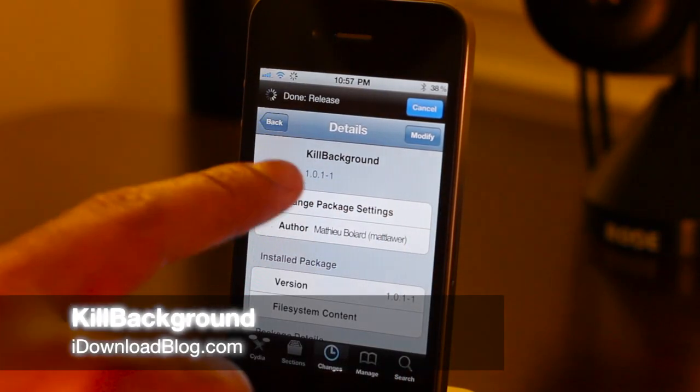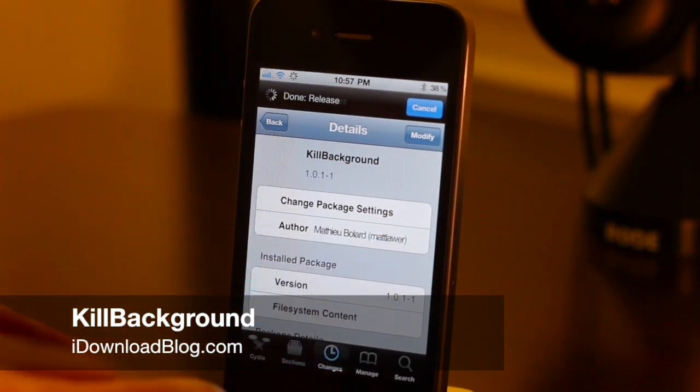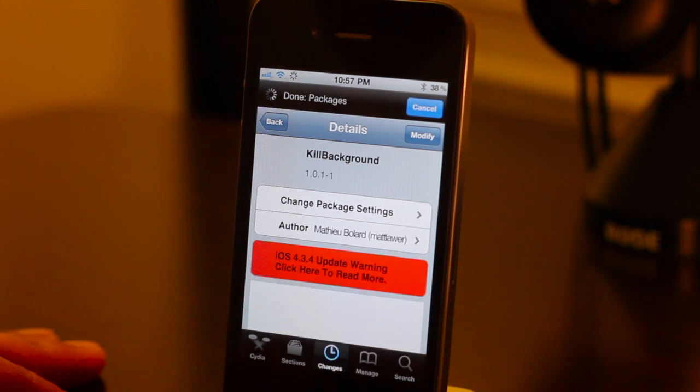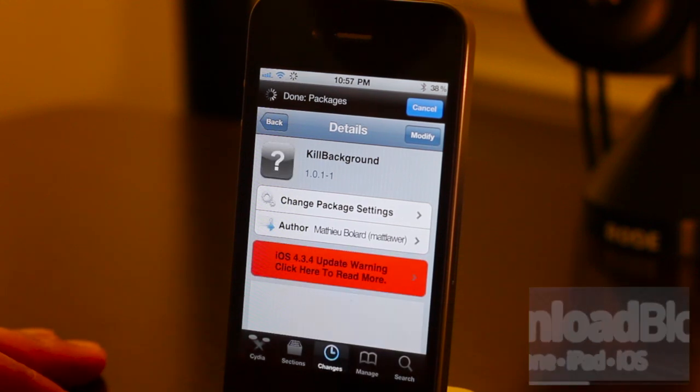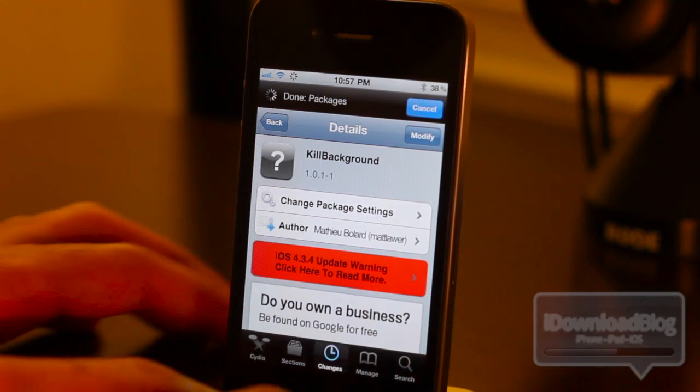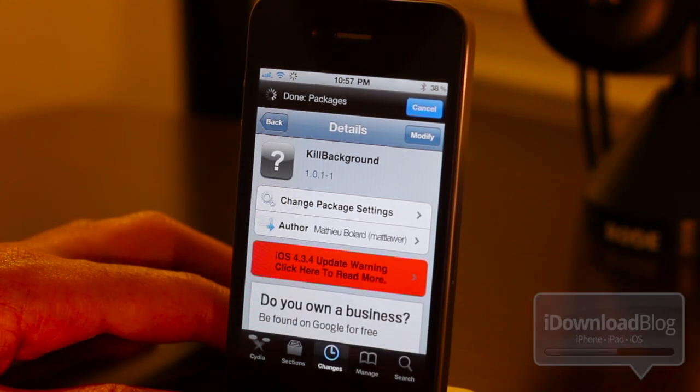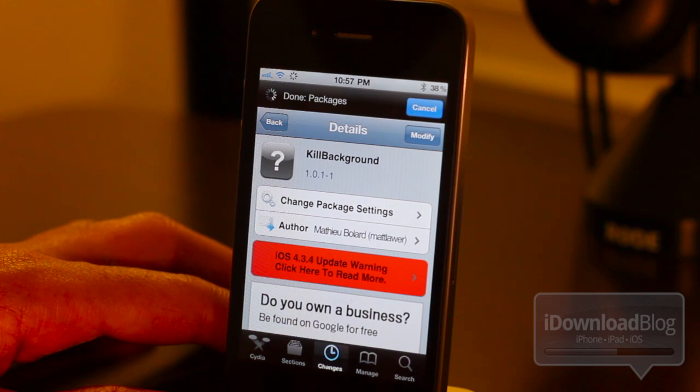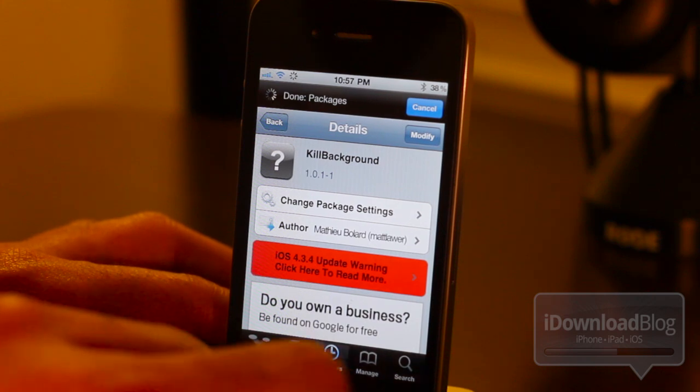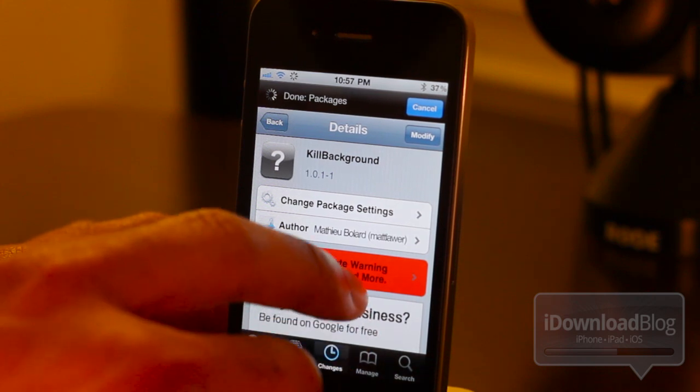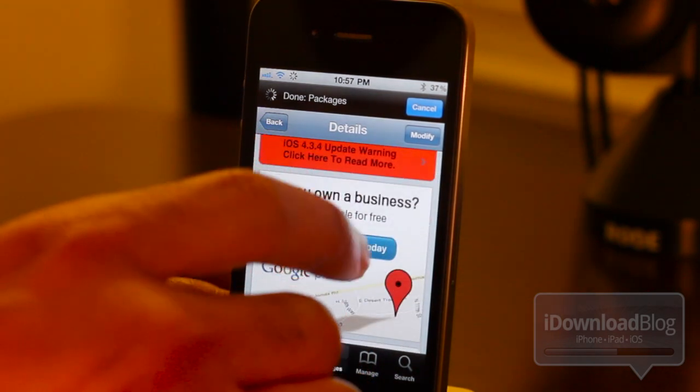Hey guys, it's Jeff. Let's talk about Kill Background. It is an exceptionally handy jailbreak tweak to have at your disposal to kill any running background app on your iPhone. Extremely handy.